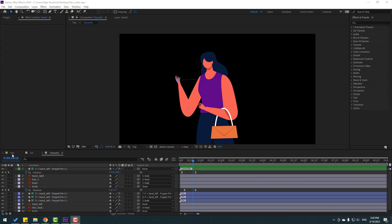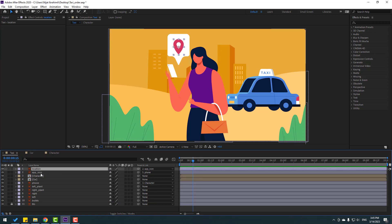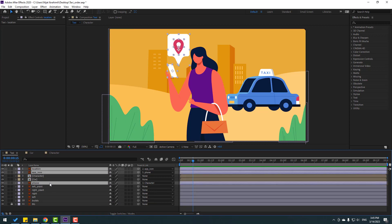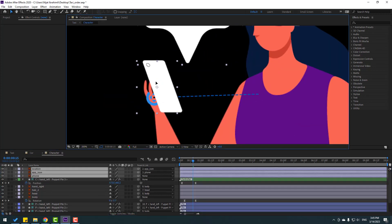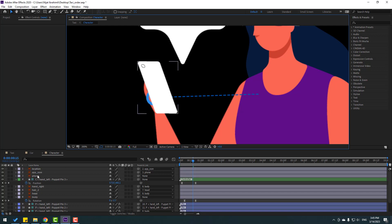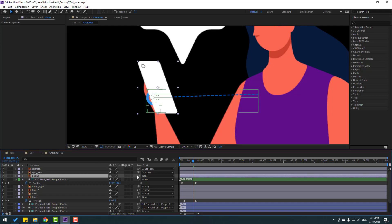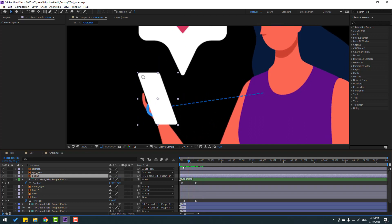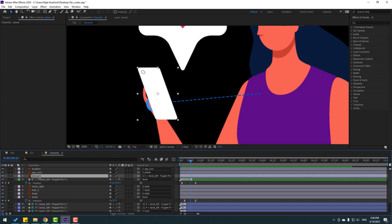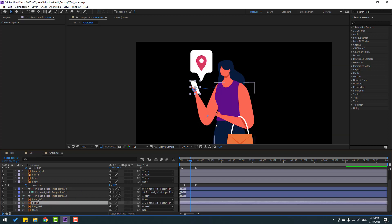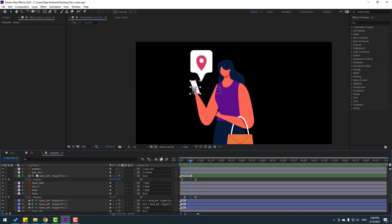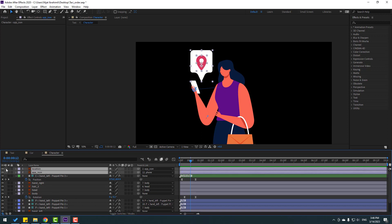Back to the main composition, select the location app icon and phone, press Control+X. Go to the character composition, press Control+V, and place them. Select the phone and link it to the hand controller. Select the phone and move it behind the left hand.